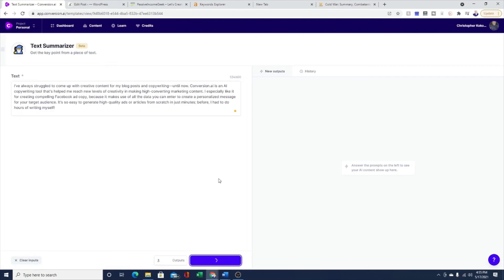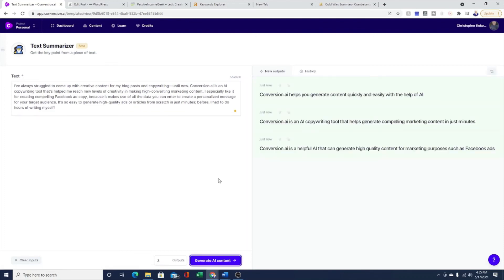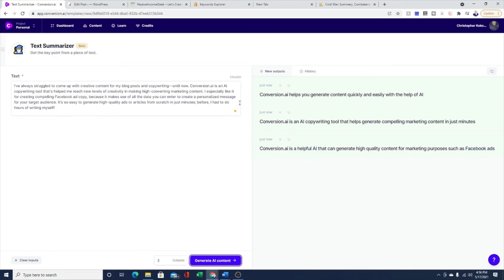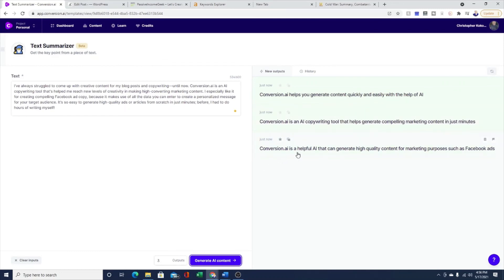I just pasted in this content here and let's see what the text summarizer comes up with. You can see it's usually super fast. This is how fast you can generate content, not just sentences but whole paragraphs. You can have a whole article, a whole research paper done in no time. So there's my paragraph. Jarvis came up with as a summary: Conversion AI helps you generate content quickly and easily with the help of AI. Conversion AI is an AI copywriting tool that helps generate compelling marketing content in just minutes. Conversion AI is a helpful AI that can generate high quality content for marketing purposes such as Facebook ads.